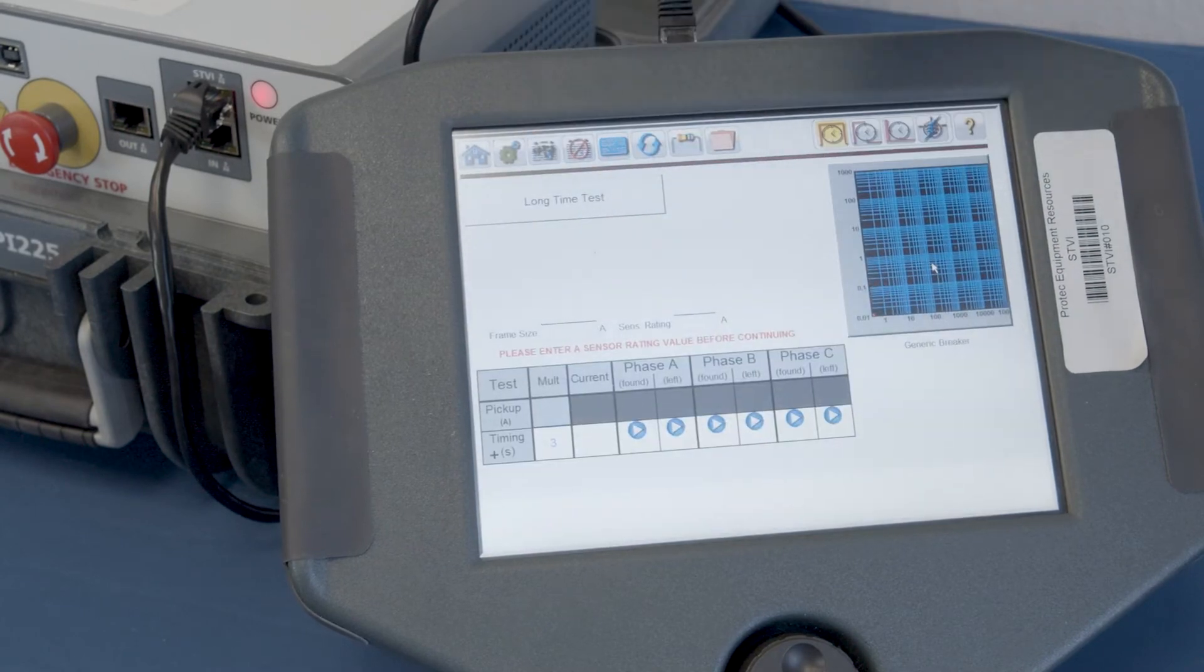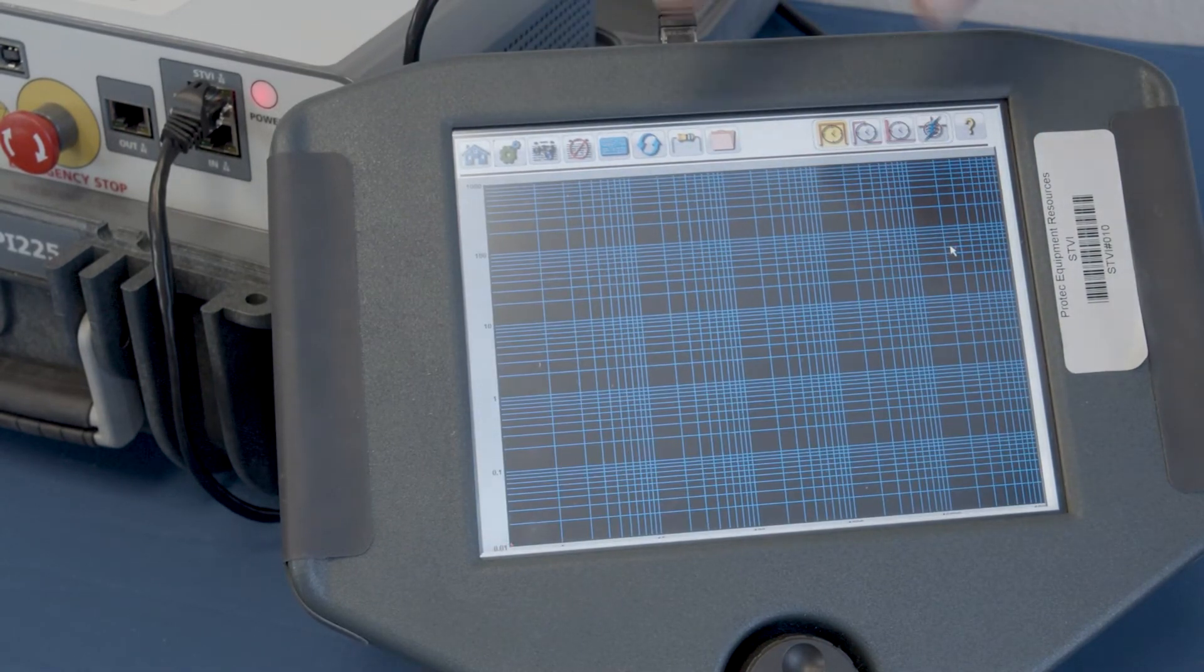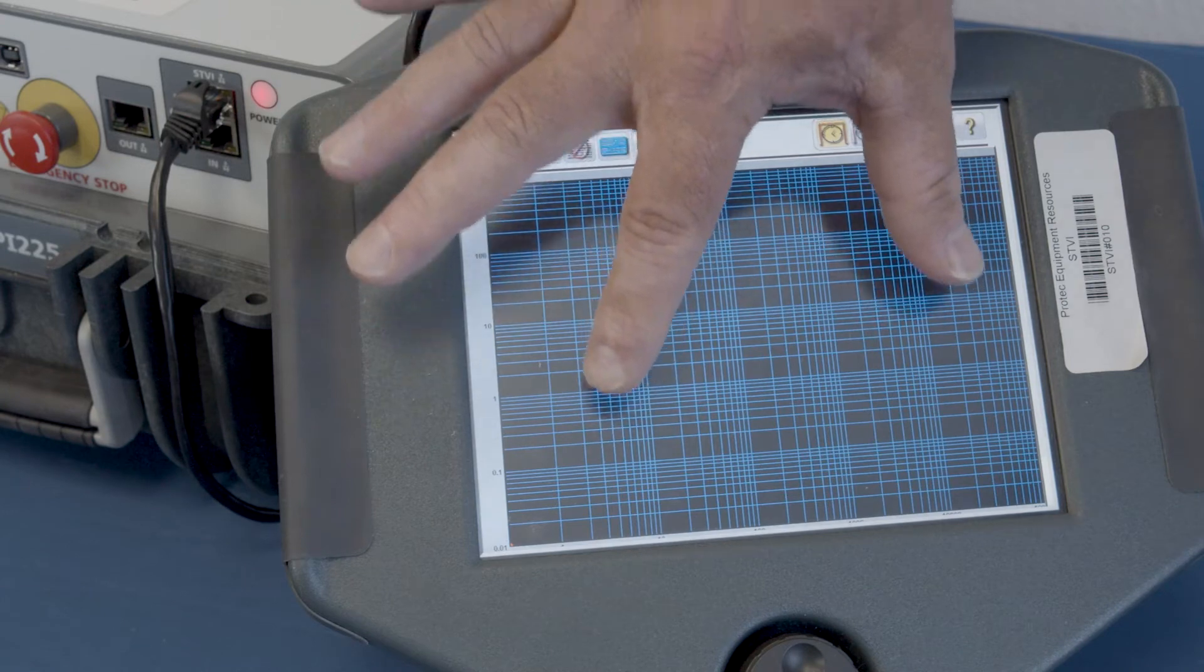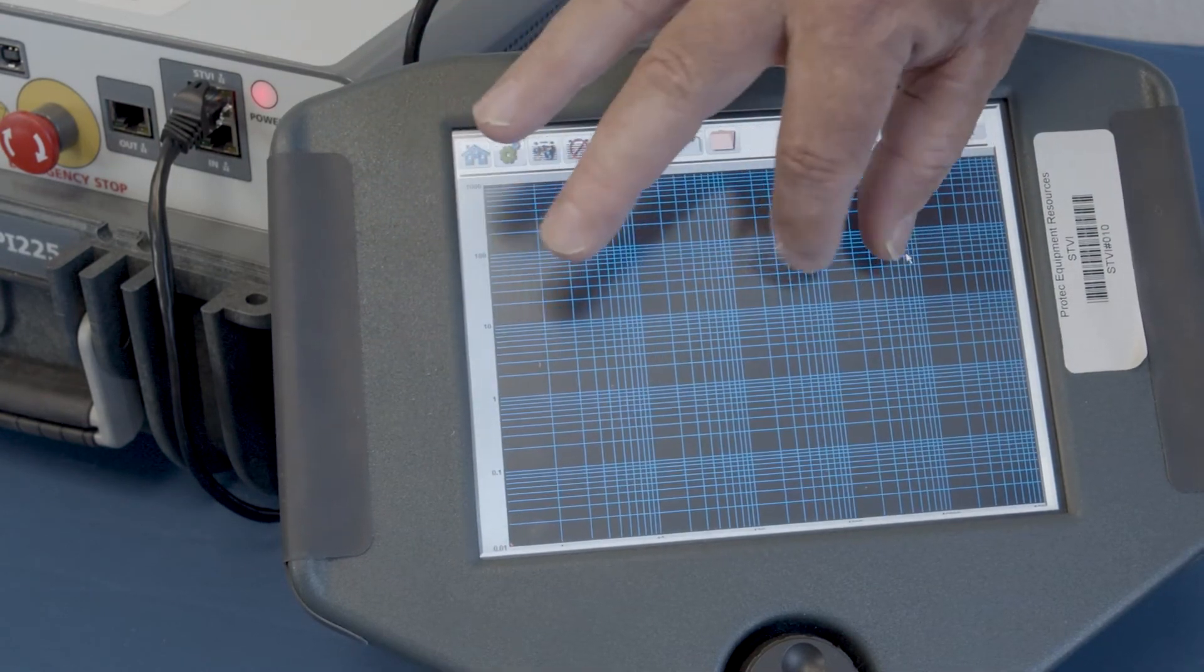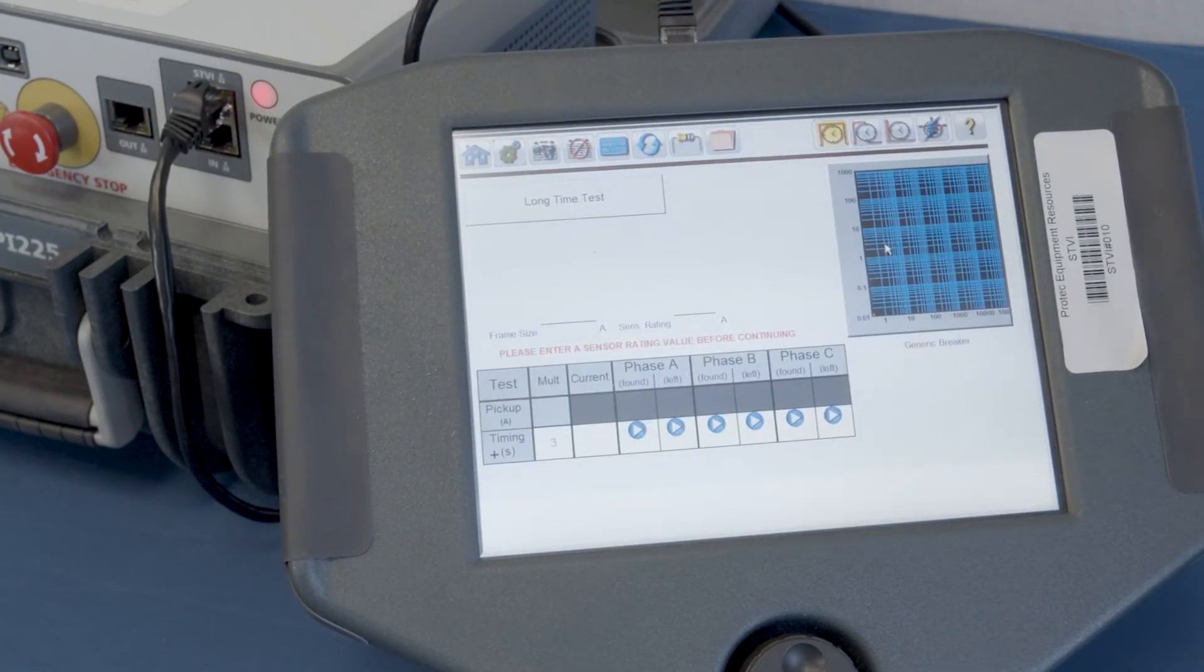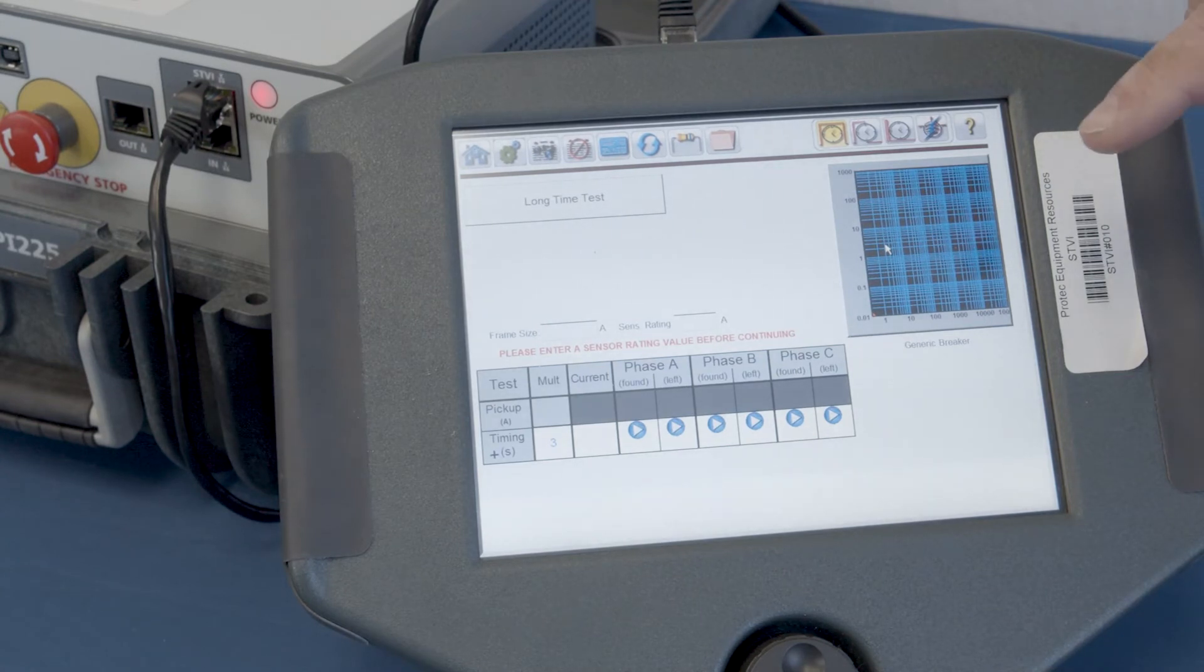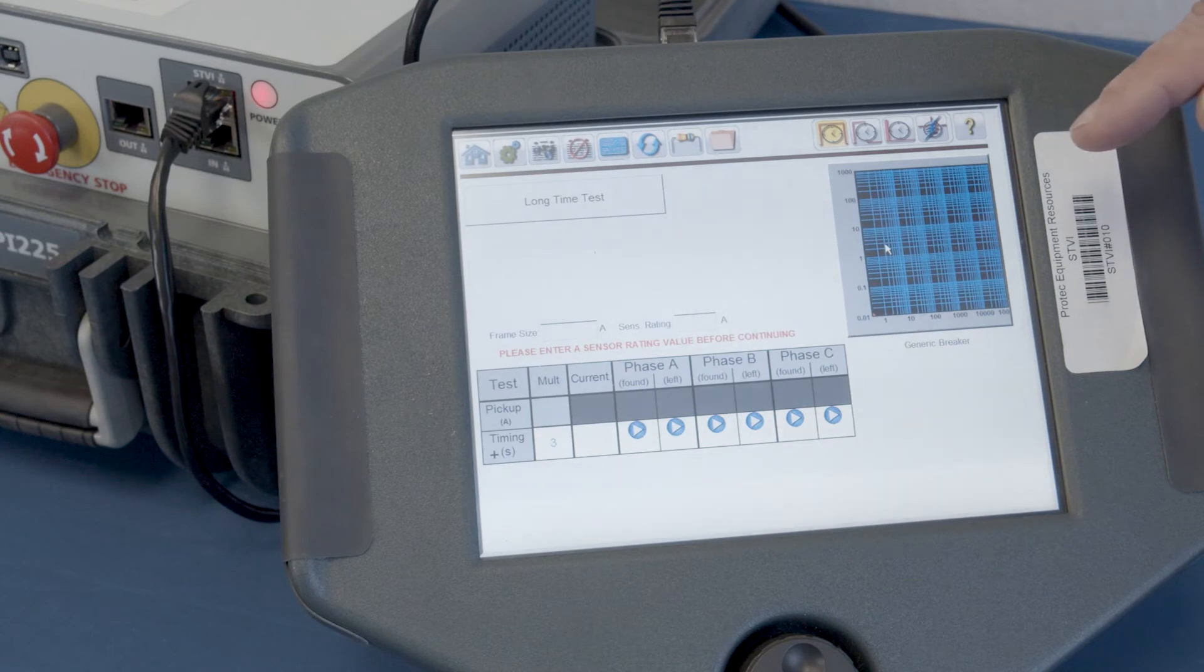And the other thing that you'll notice is that there's a graph in the upper right-hand portion of the screen. We can expand that to where we can look at it. There's nothing in it as of now. But if you wanted to watch that as we perform the test, you can watch that as the actual live test being performed.